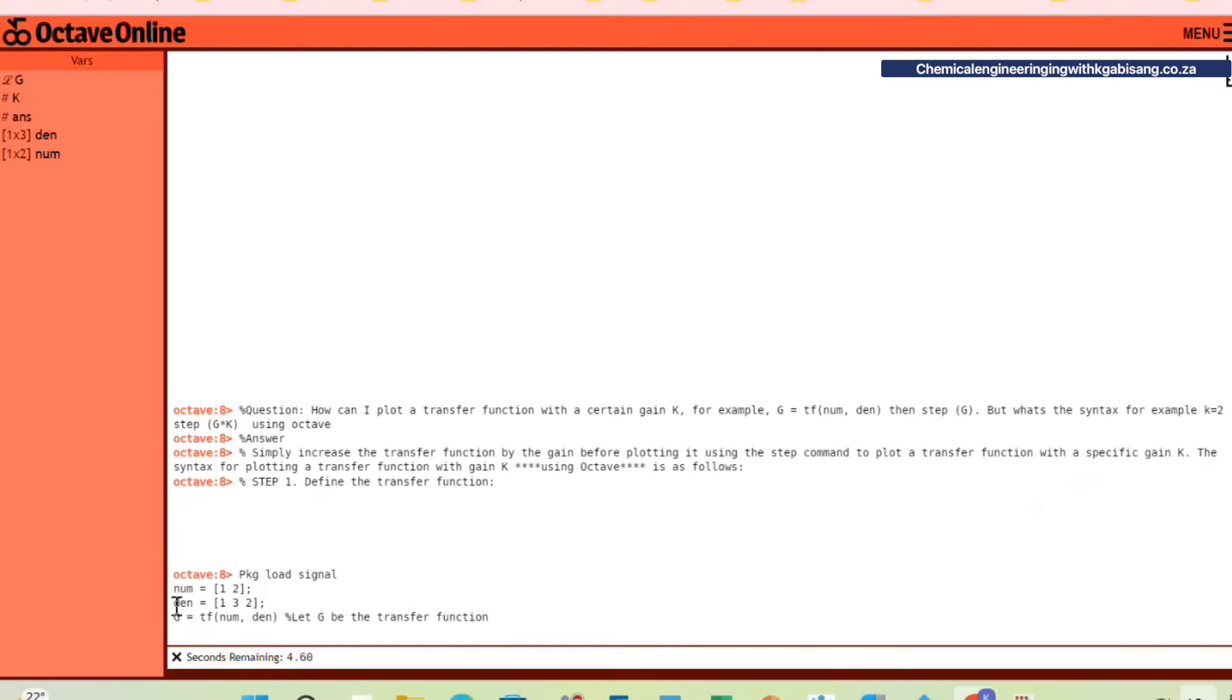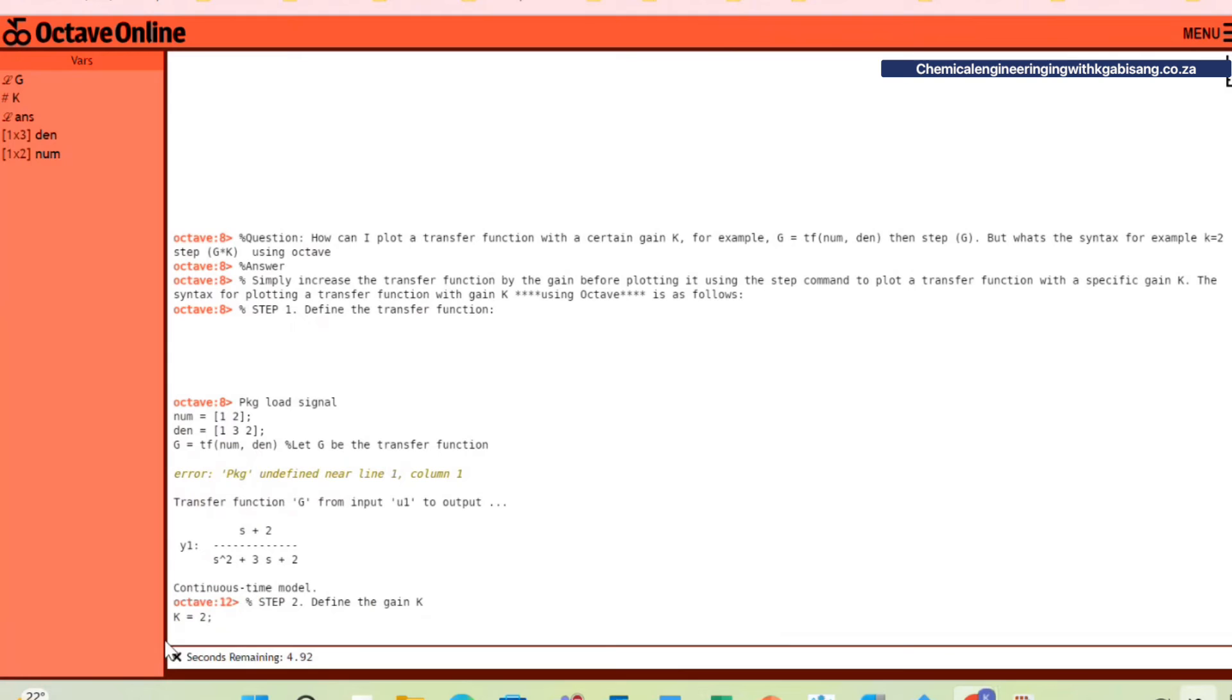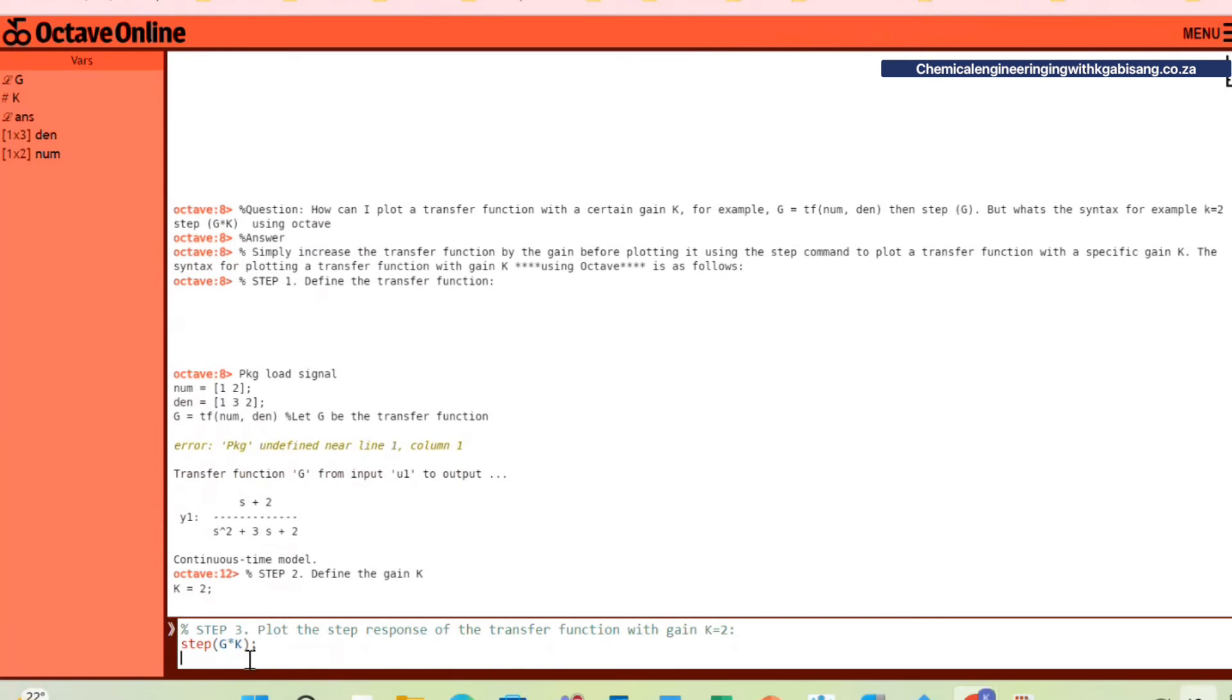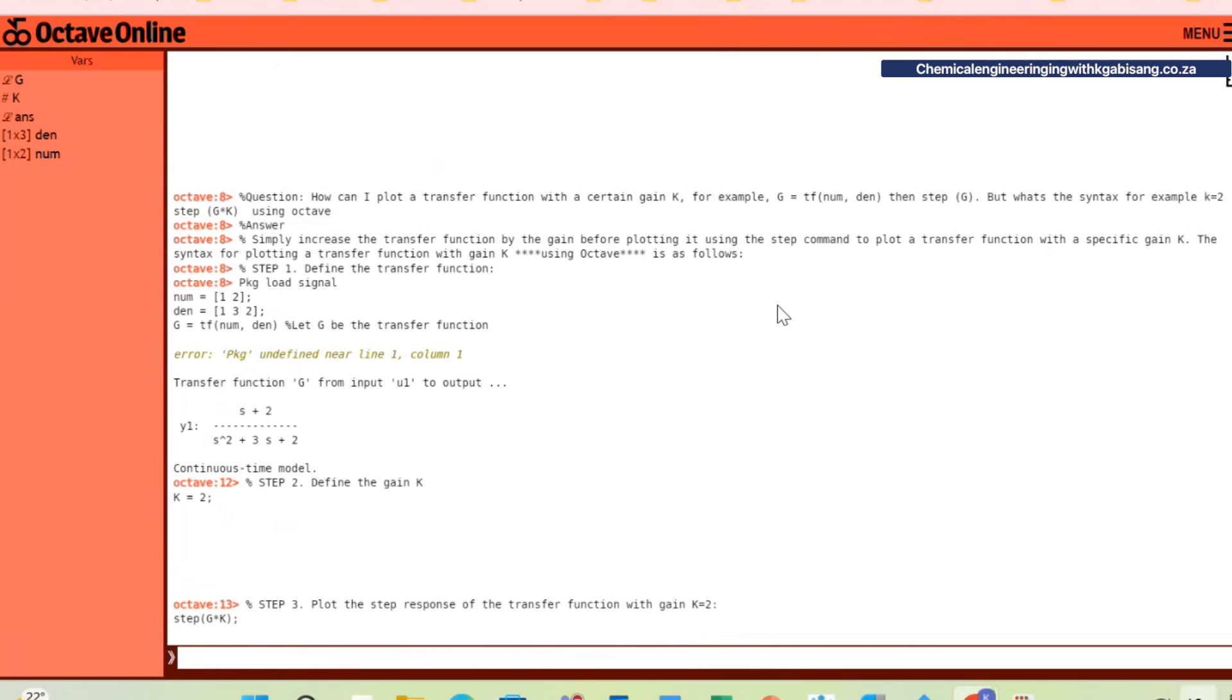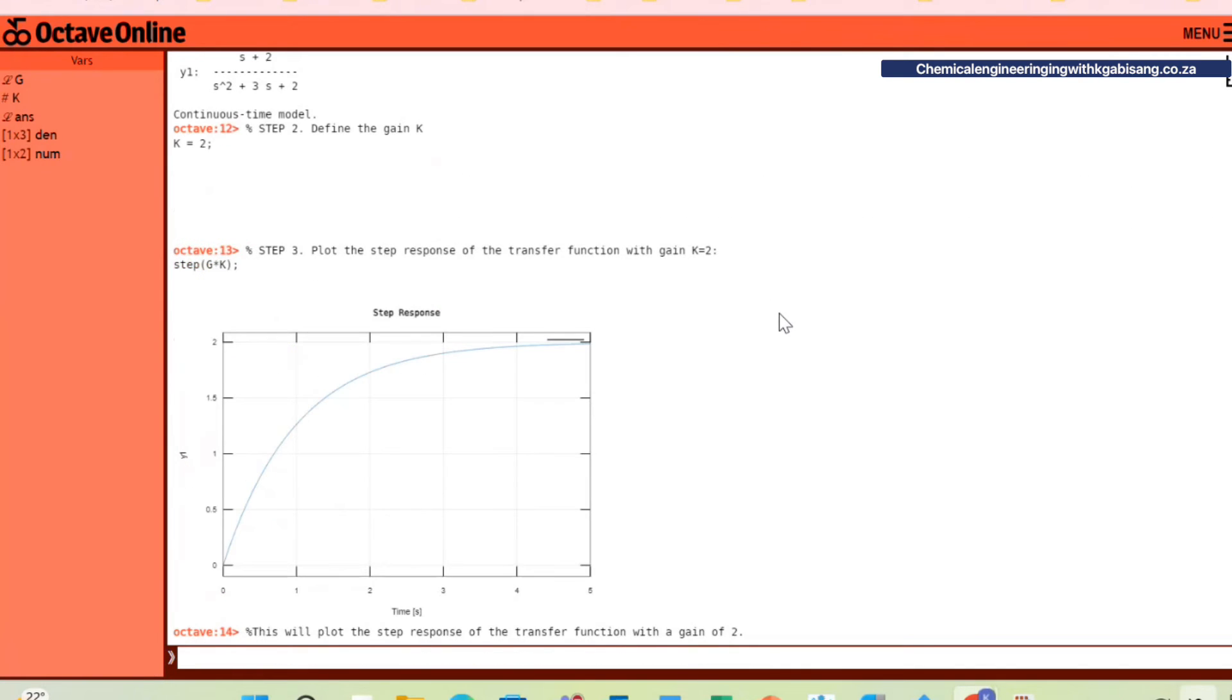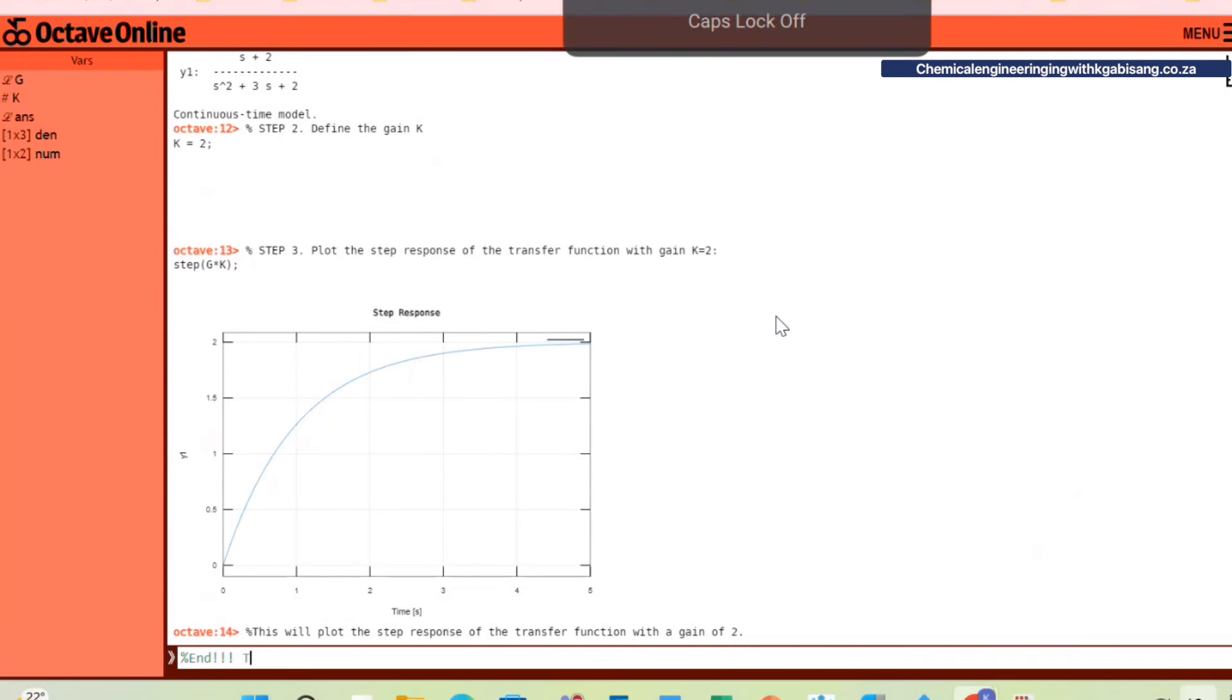Step two will be for us to define the gain k. And lastly, step number three will be to plot the step response to the transfer function with the gain k being equals to 2. So I will just say step in brackets g times k. This will plot the step response of the transfer function with a gain of 2.